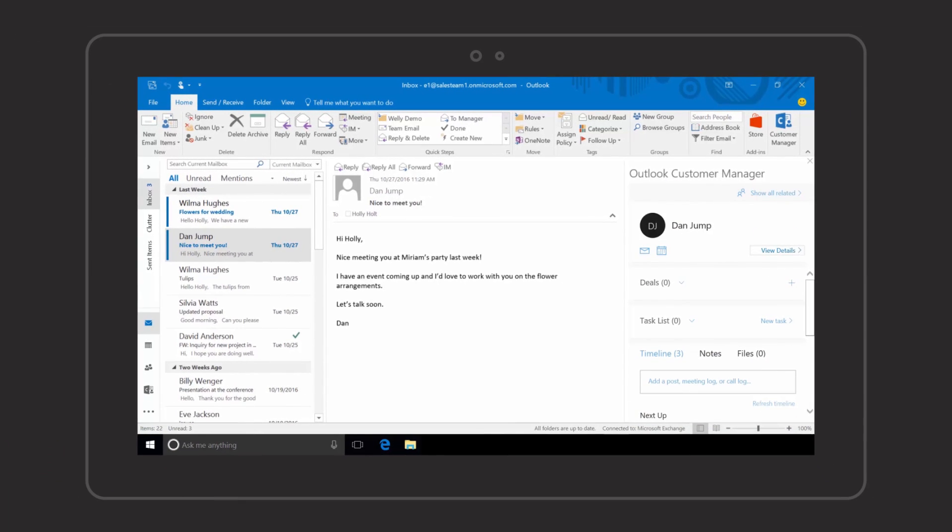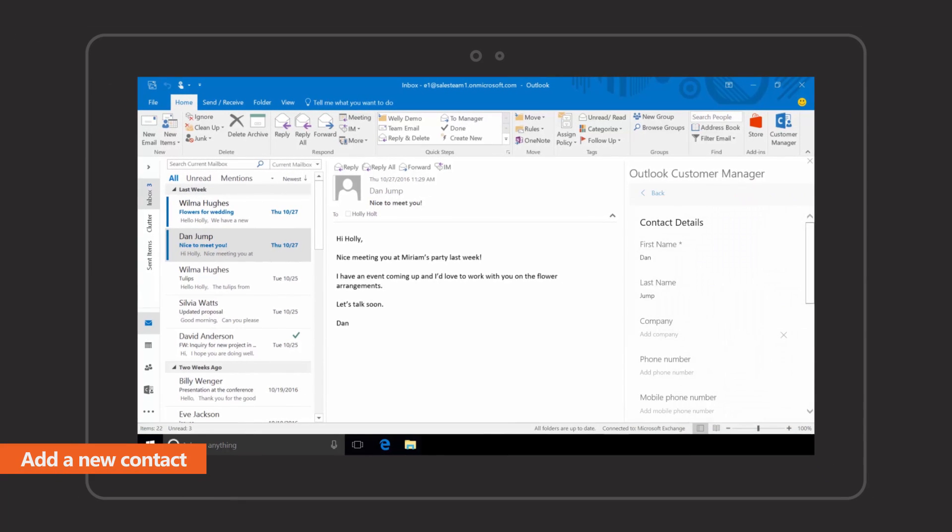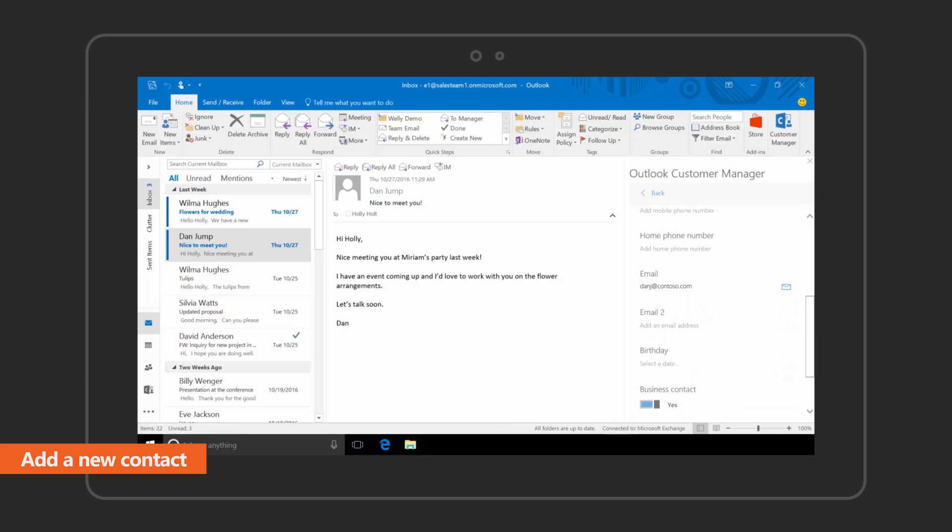Add a new contact automatically. Details are populated with information from your email.